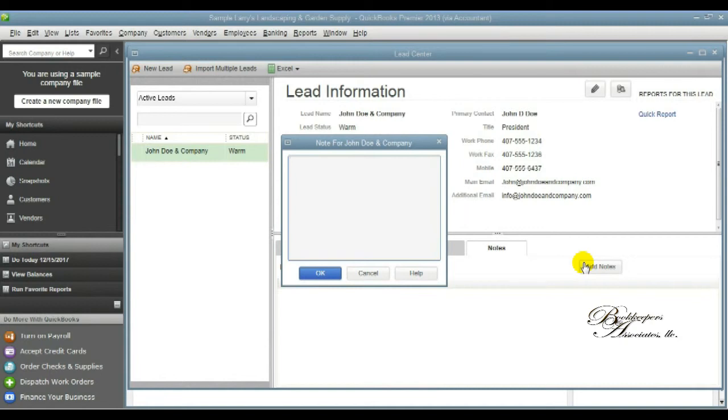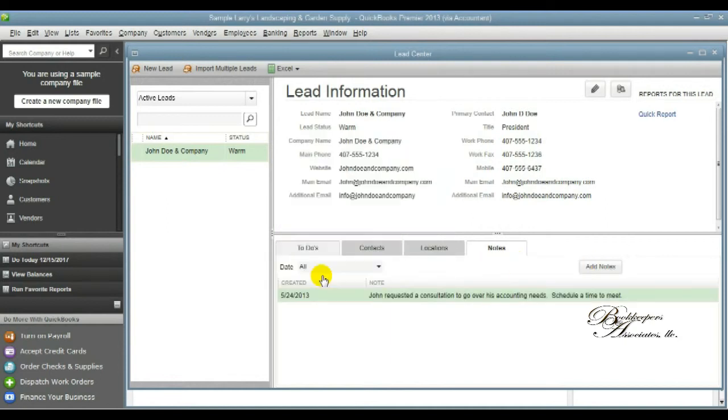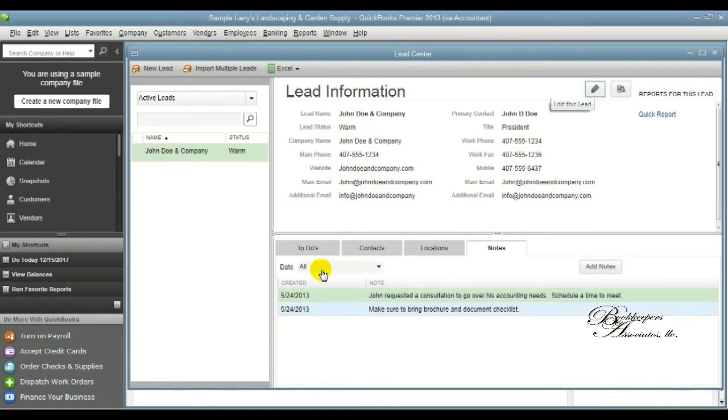This is a good part of the module because with the notes, you can write down any discussions that you may have had regarding what that client may need or any additional information. And you can use that to track your history as far as conversation is concerned and tailor whatever you need to in order to acquire that client. So you continue to do this.